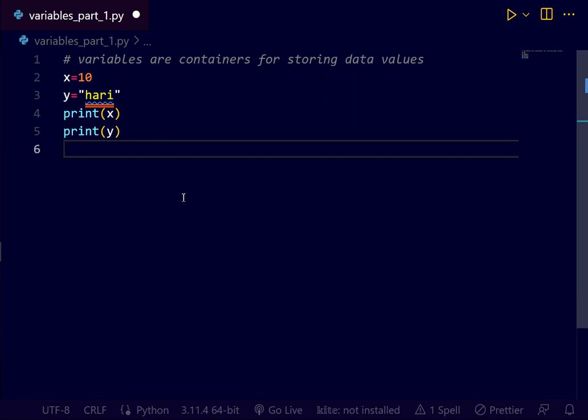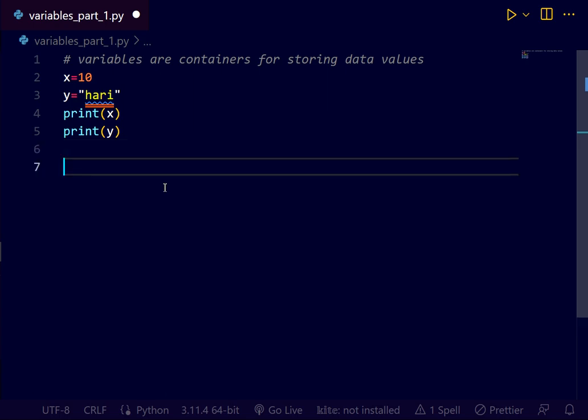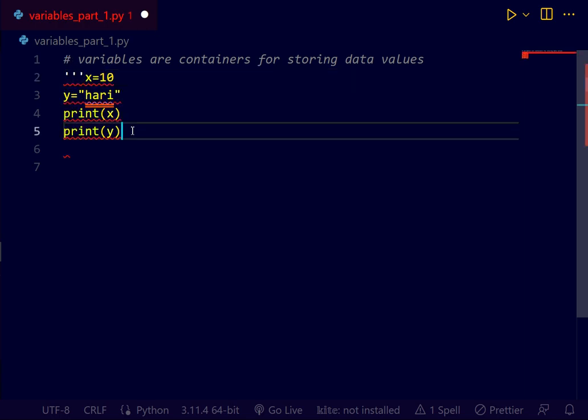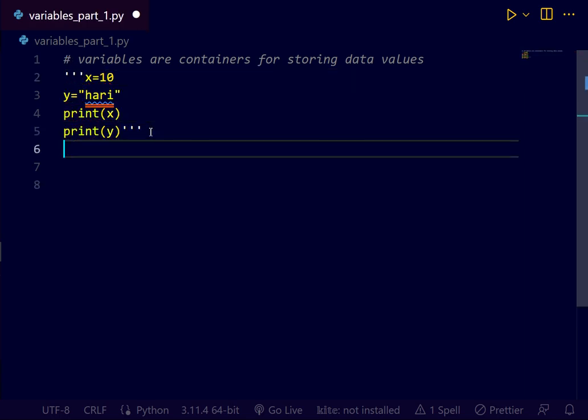Here, variables do not need to be declared with any particular type and can even change type after they have been set. I will make it as comment line. You know how to make it as comment line, multi-line. Then done. Come to this next point.